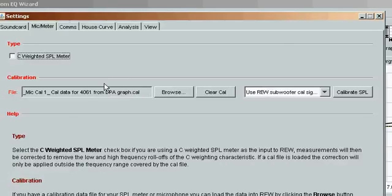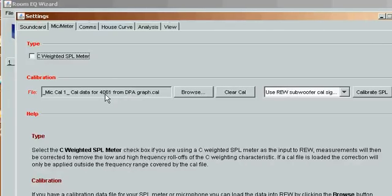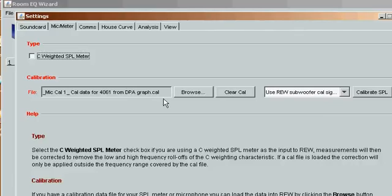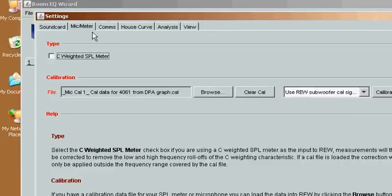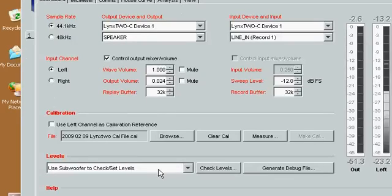So I'm using a DPA4061 mic and I've created a calibration file and loaded it here on the mic meter page. Then we go back to the sound card page.